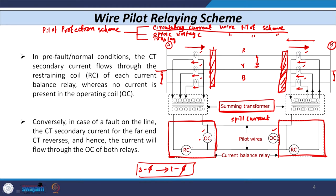If we use the opposed voltage scheme or translate type scheme, the schematic diagram remains the same. The only difference is in the connection: the voltage across the relay coil is in opposition under normal conditions. The relay available in the opposed voltage scheme is a voltage-based relay, not a current-based relay. Under normal conditions, opposite voltage is available, so the relay stays stable, and in case of internal fault, it operates. The same logic applies to the translate scheme.